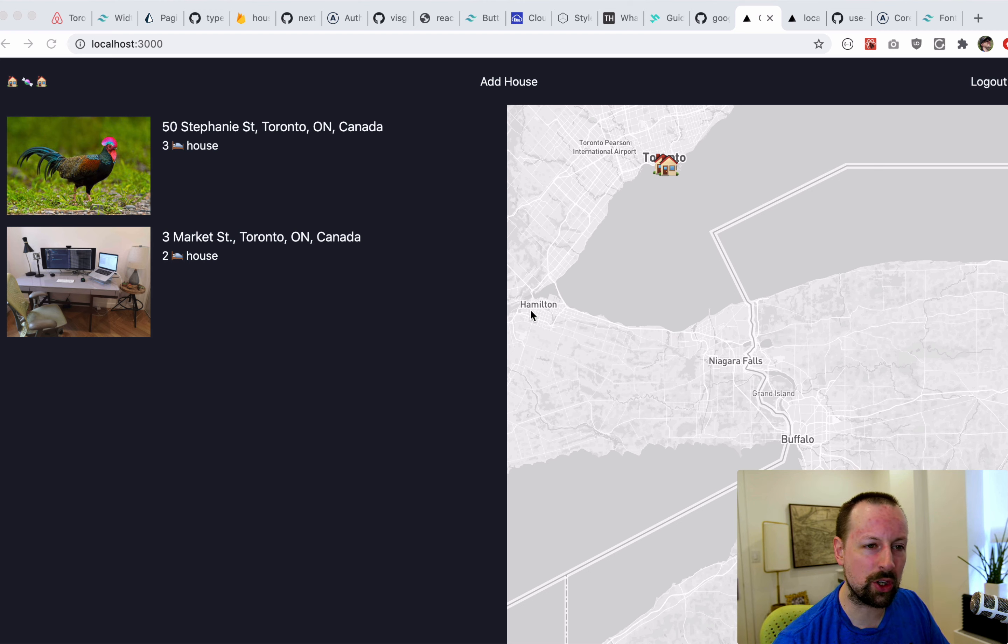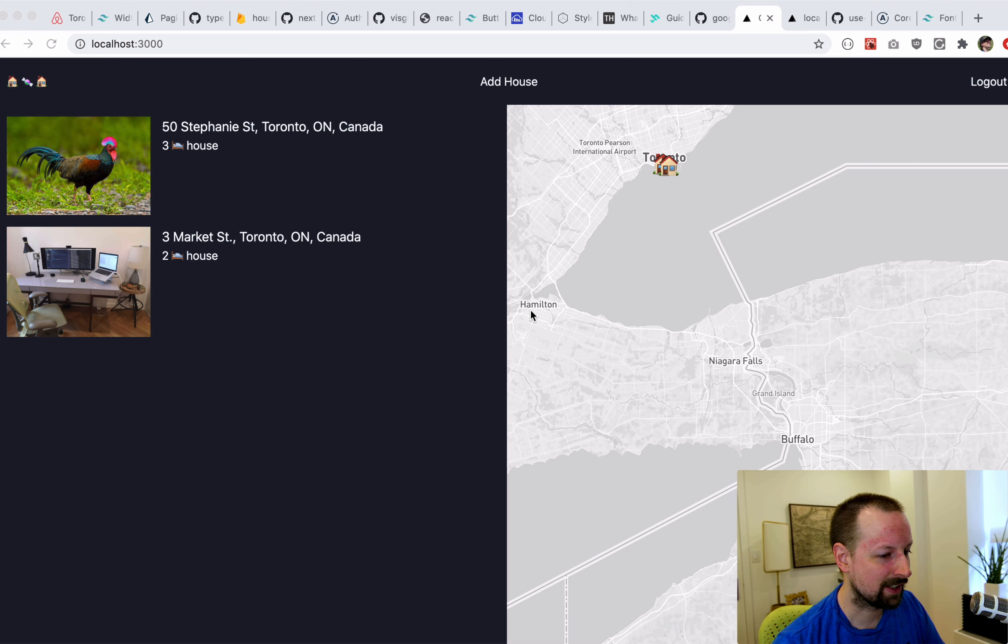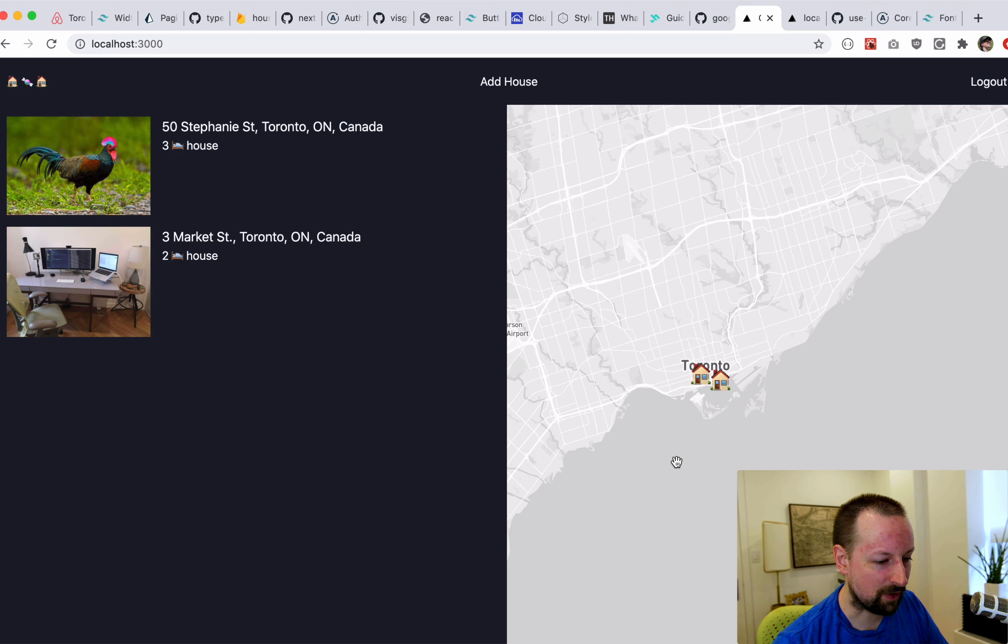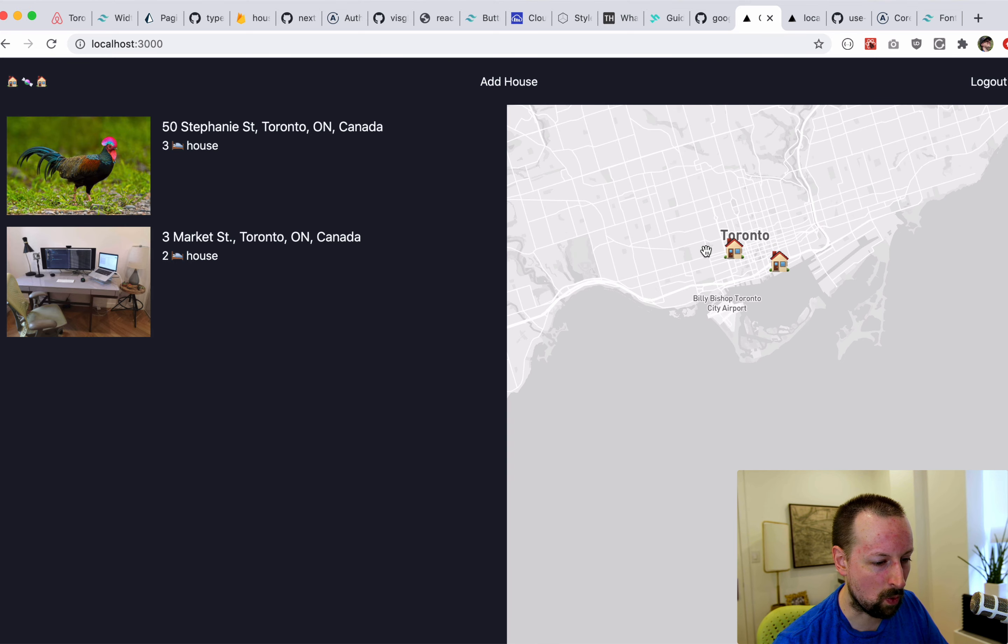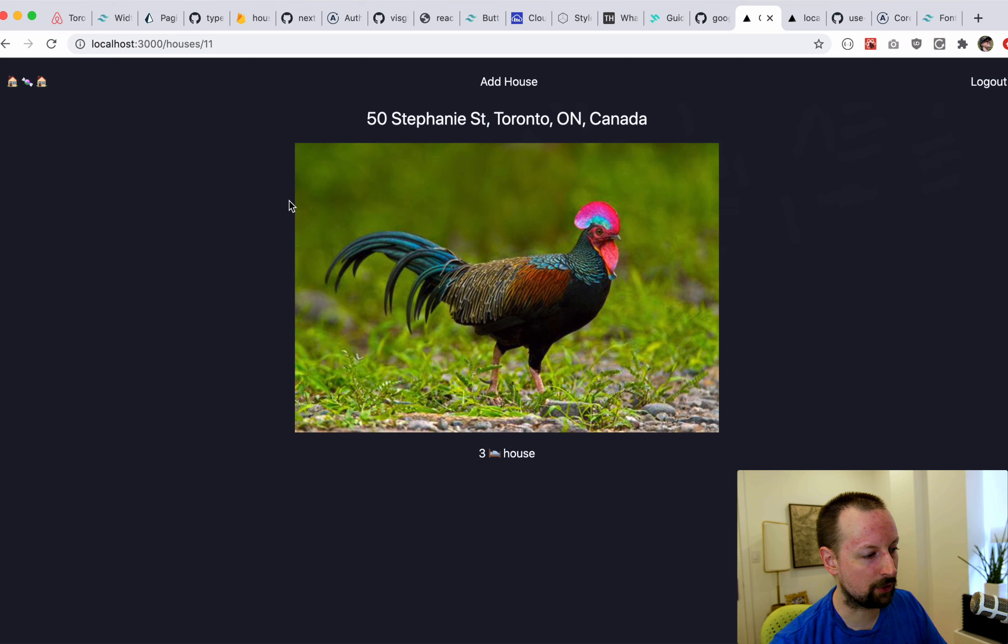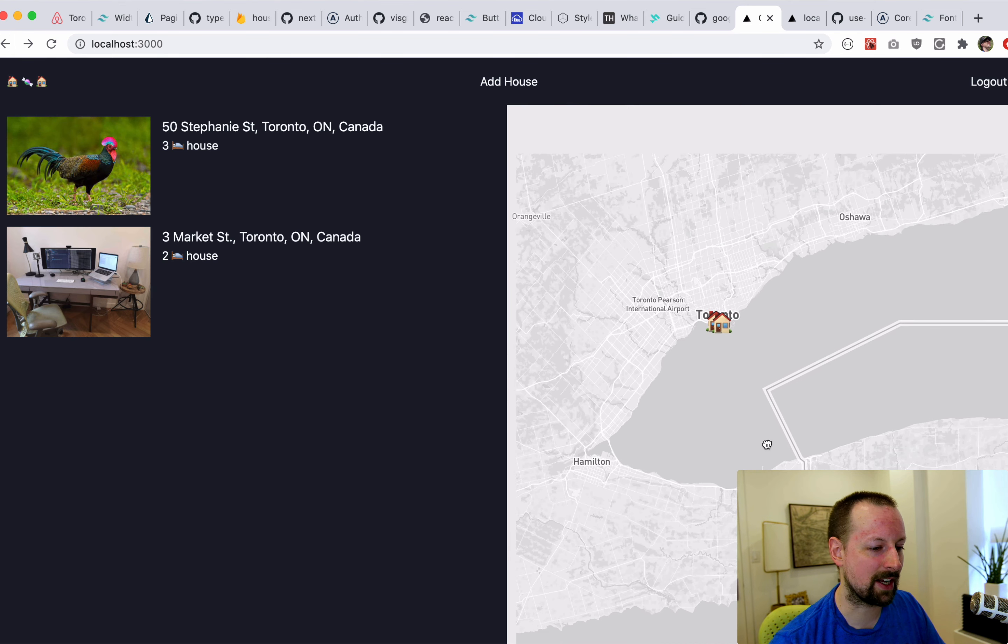And I'll show you one thing that was sort of annoying that I ran into and how I solved it. So you can see on this map here, I can zoom in, find the homes that I want, maybe I click into this nice chicken, it brings me to a page for the chicken, I hit back and the map reset, right?